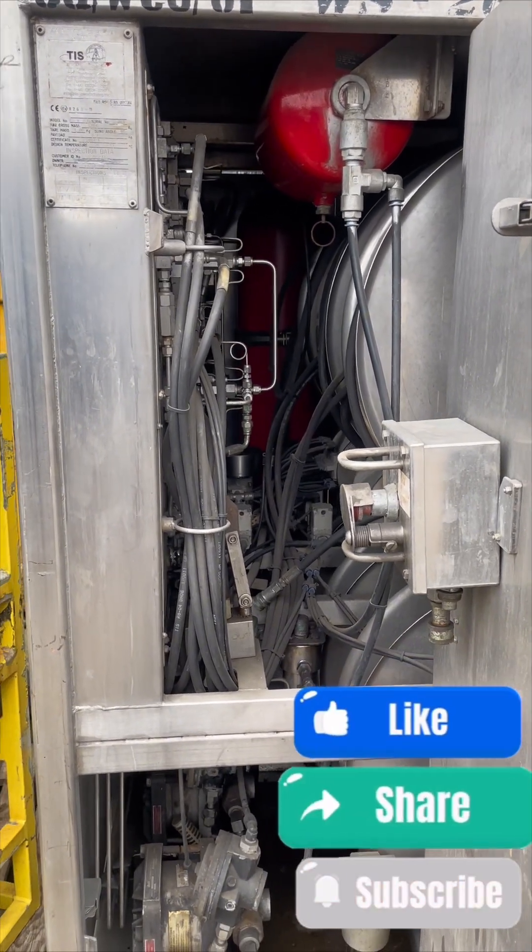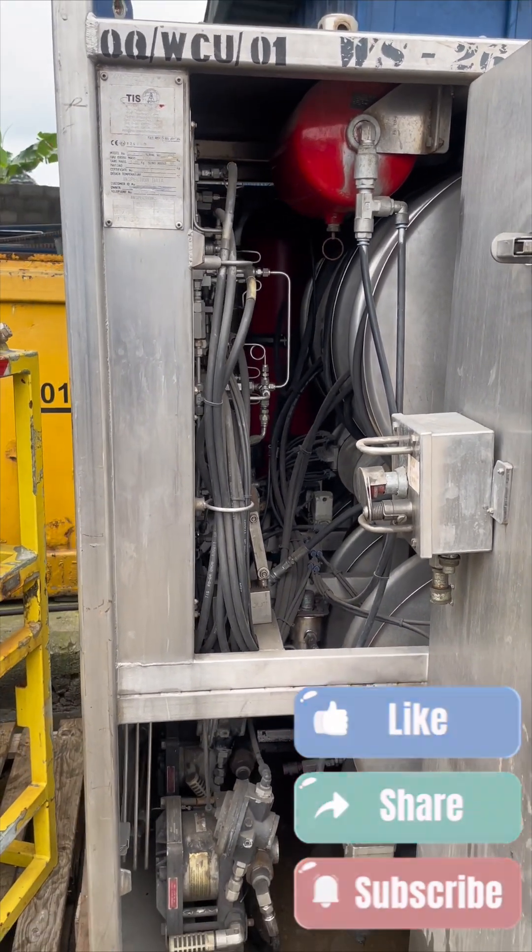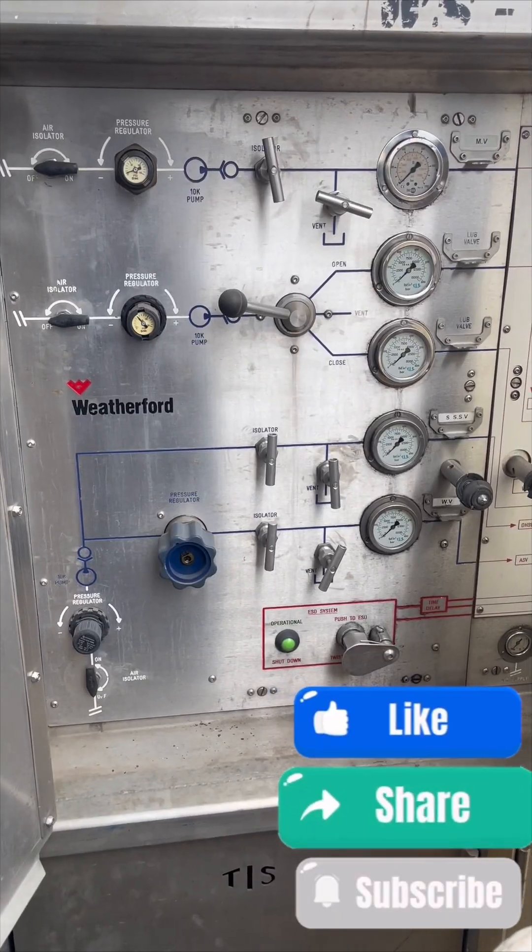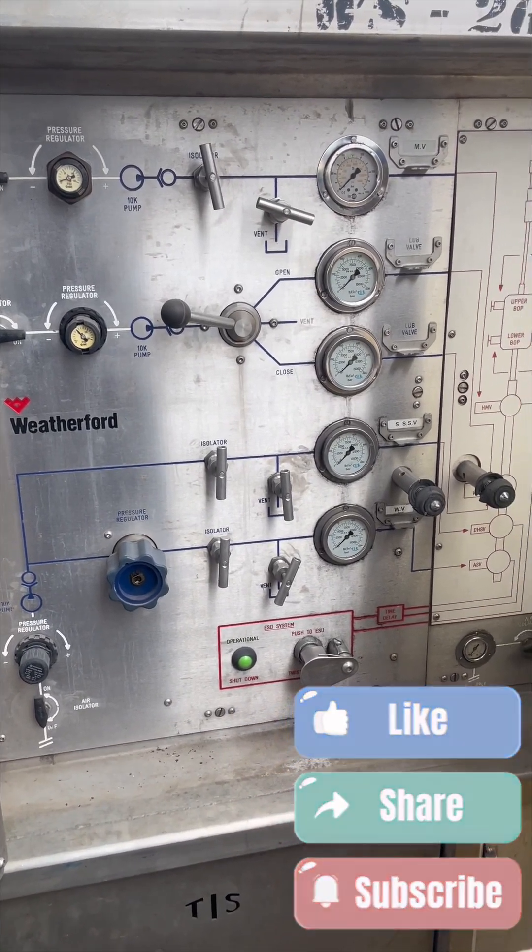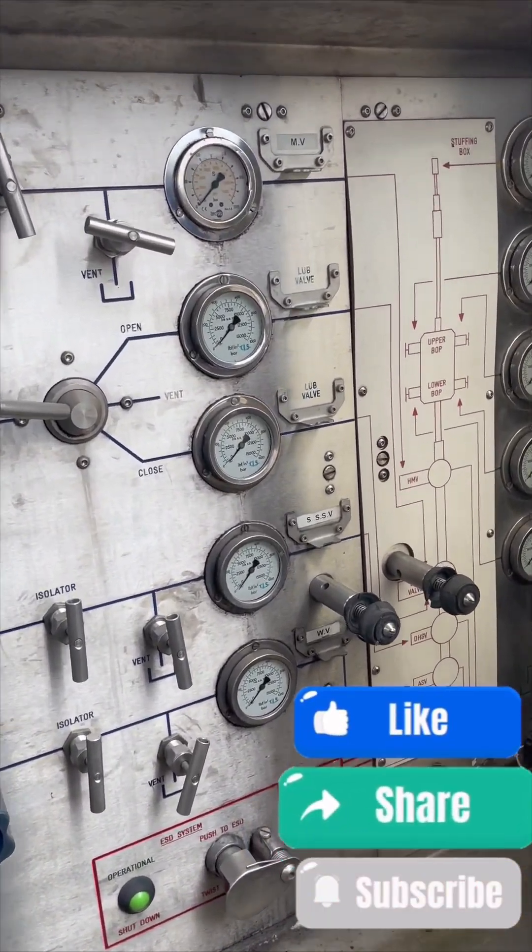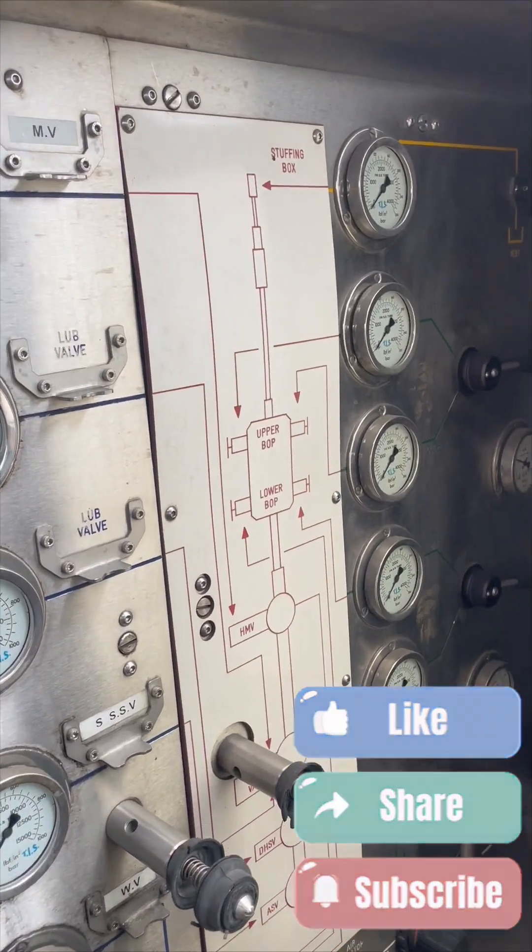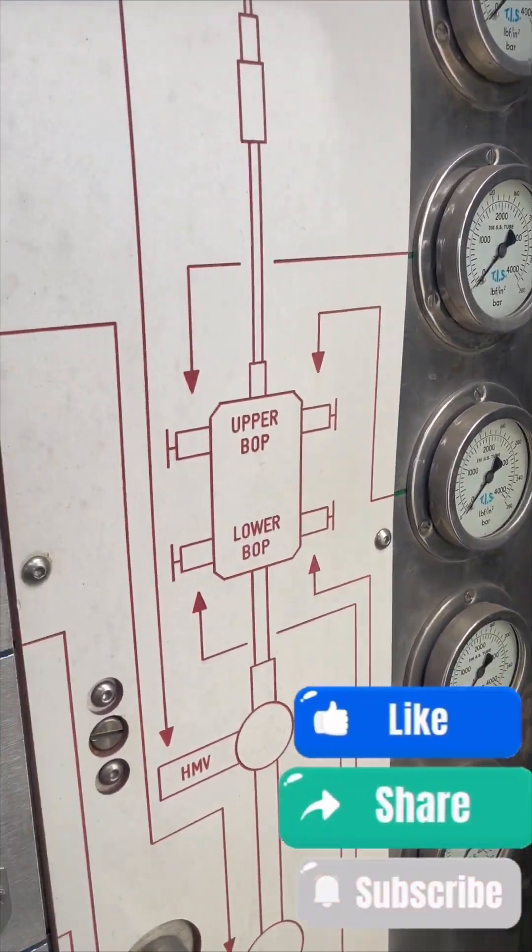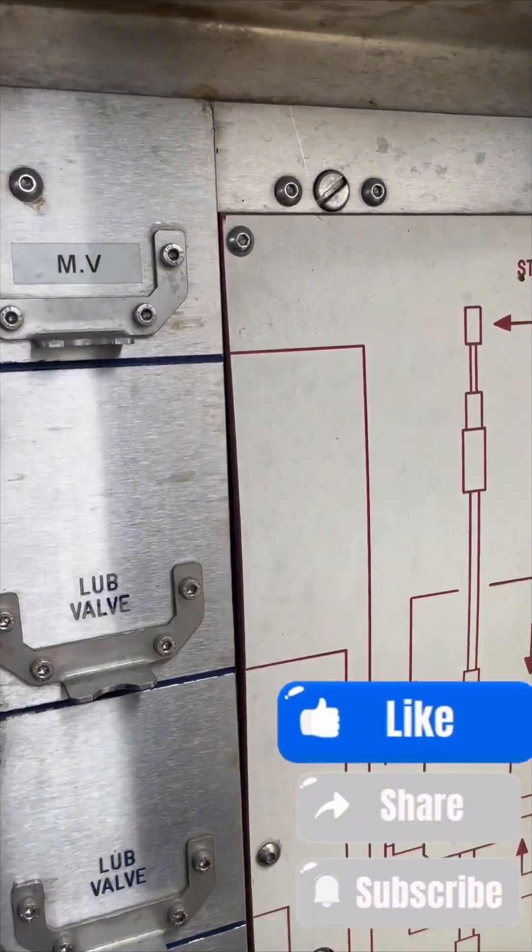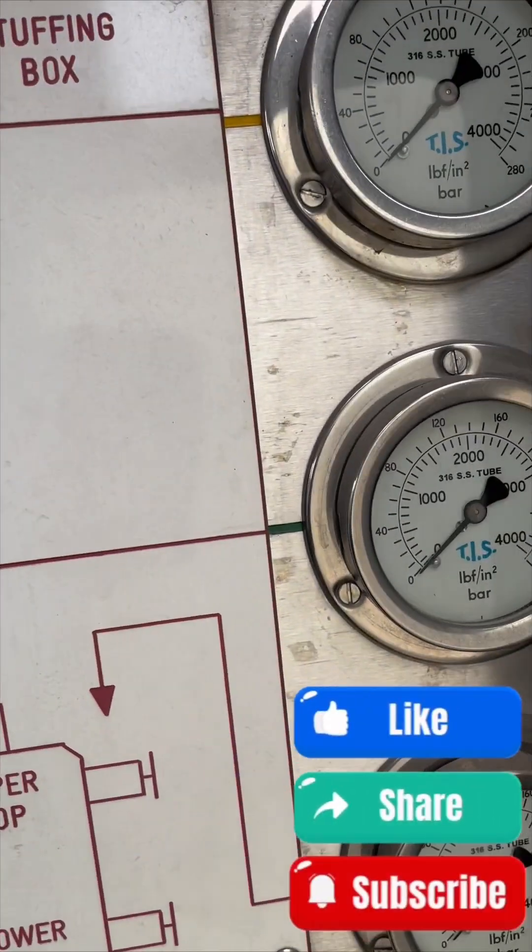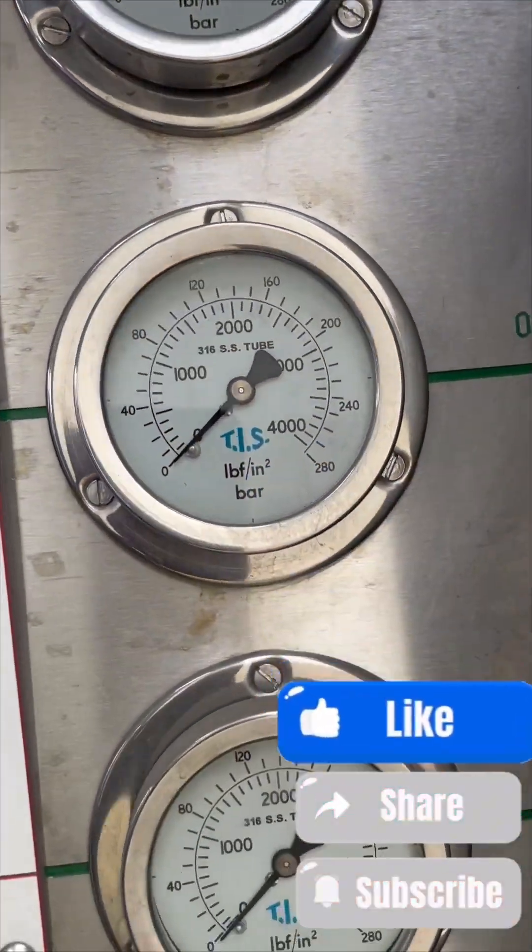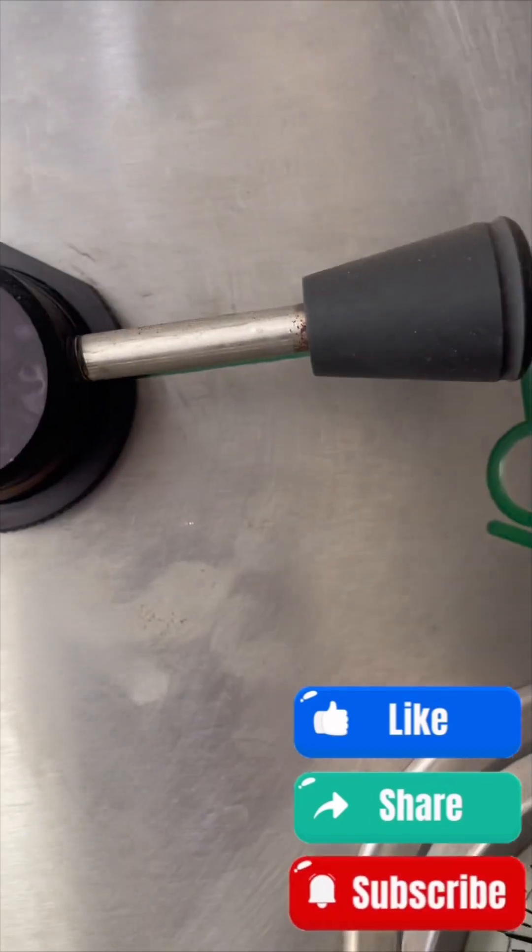This is the front, where the control system is. You have your pressure gauges here for pressure rating. This is to show you how to control it.